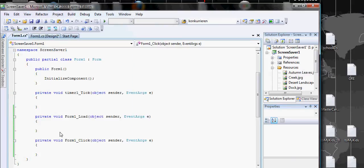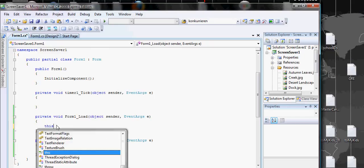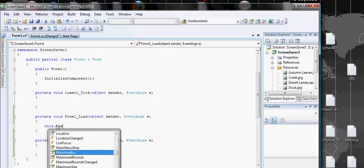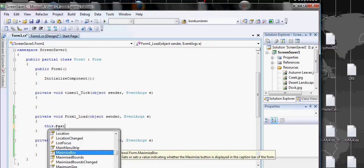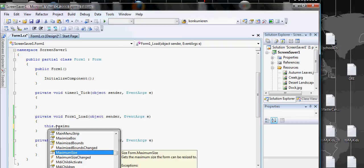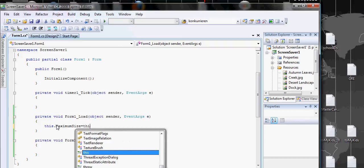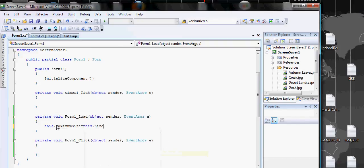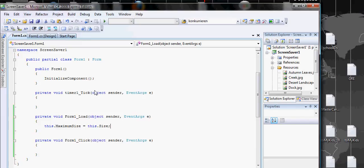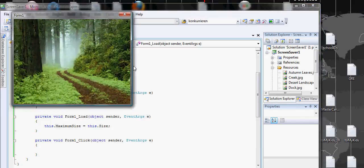We have to make the maximum size, so whatever the user does, we do it in the form load. Maximum size right is equal to this.size.